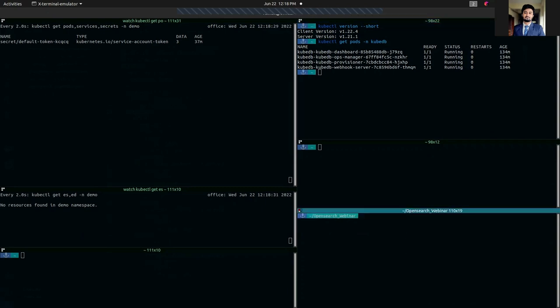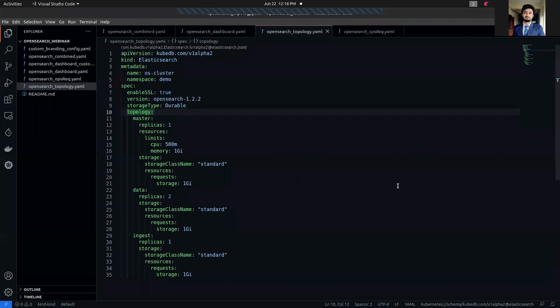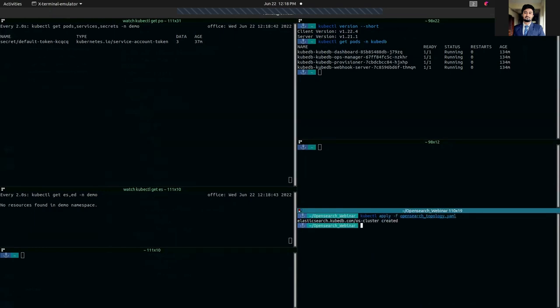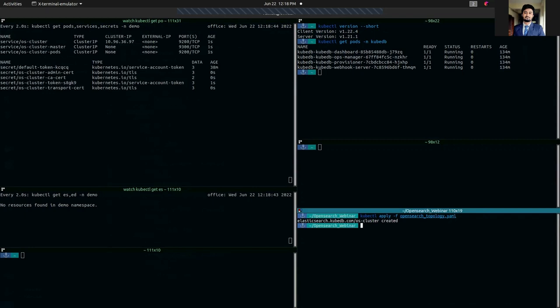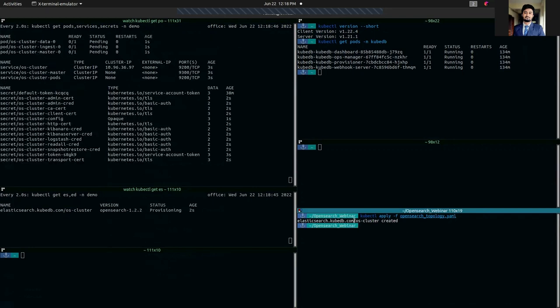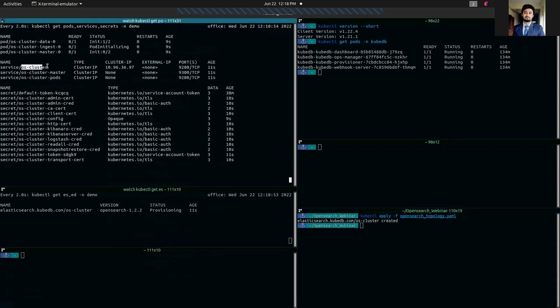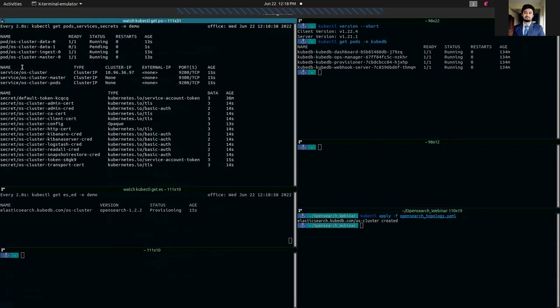So let's deploy the YAML that we have just shown. As you can see, we have applied our YAML and it just created some services. There are services which is named after the resource itself, which is os-cluster. It will act as a primary service.